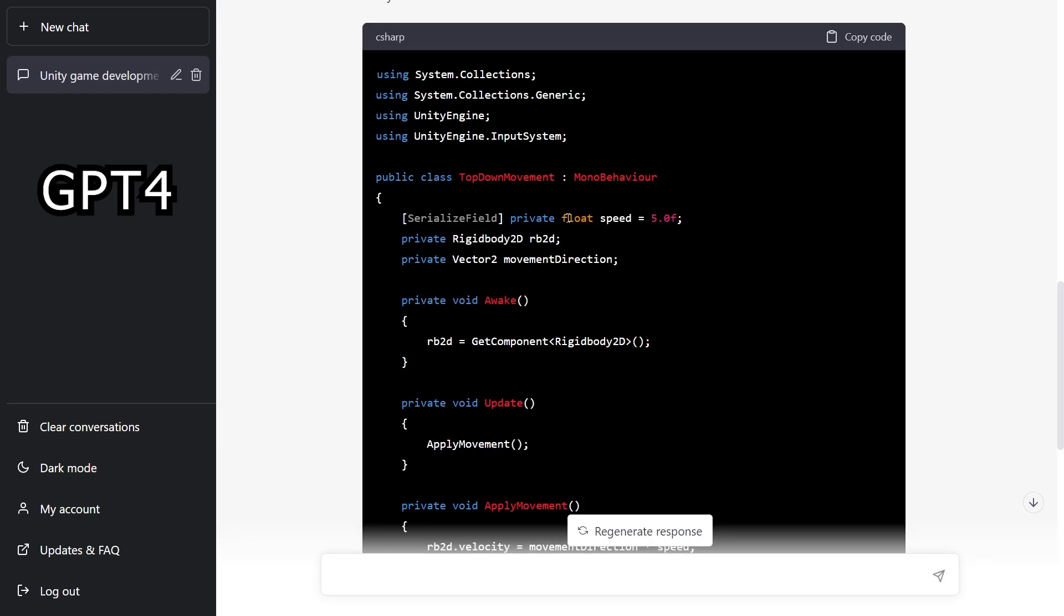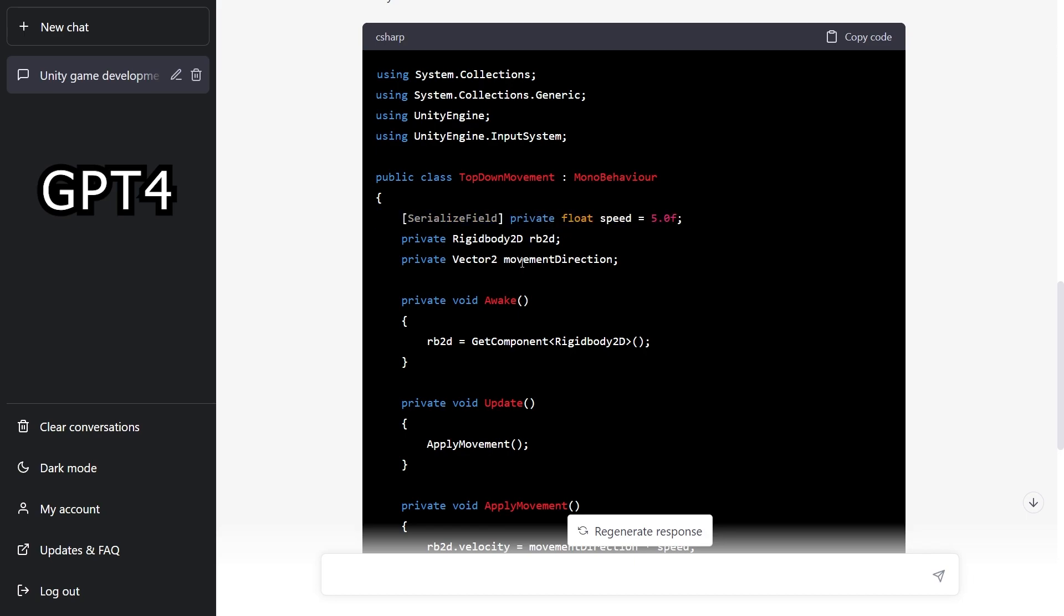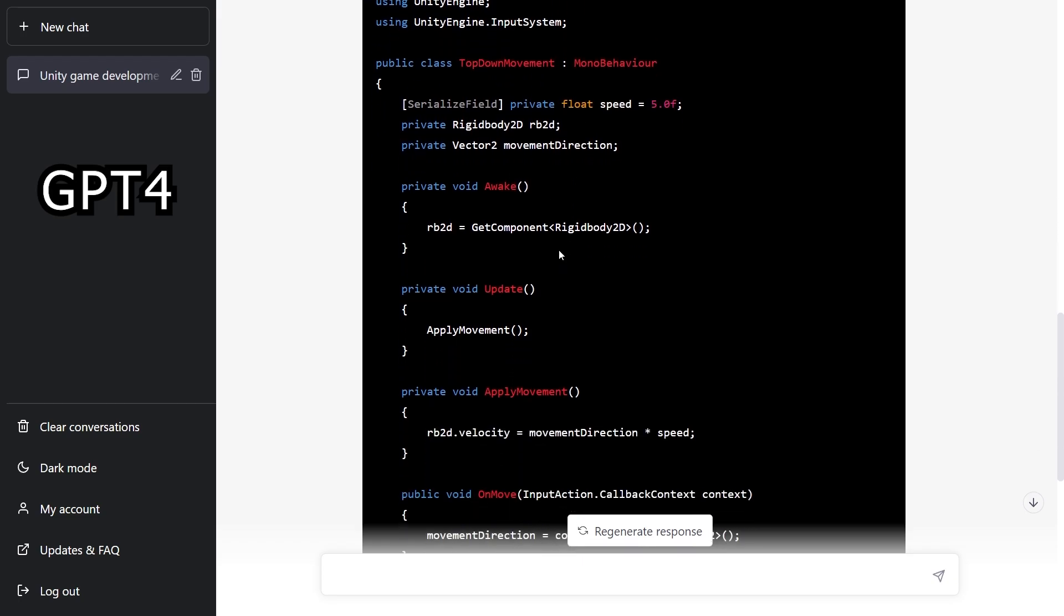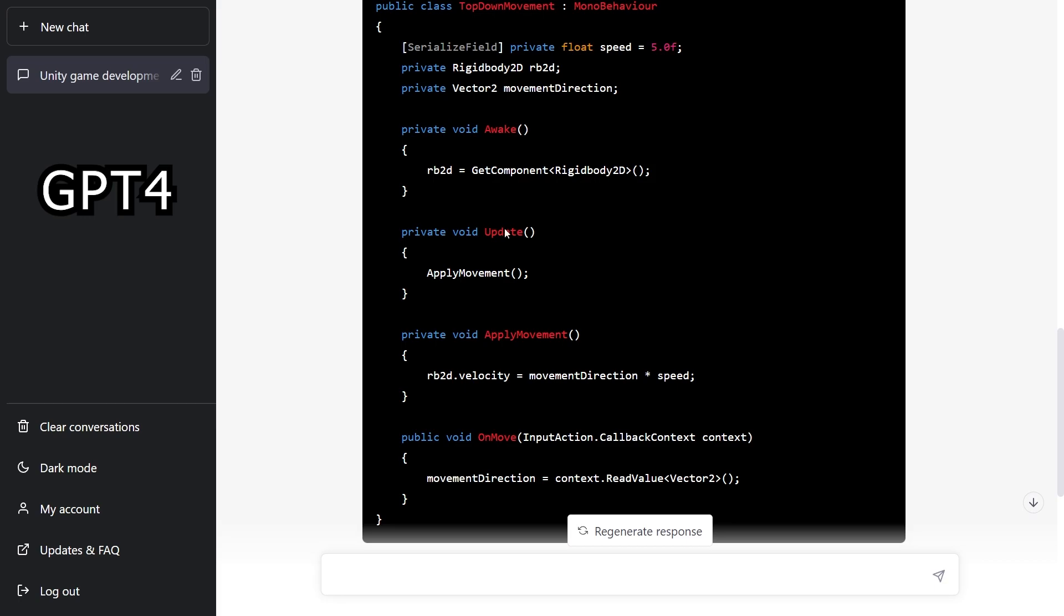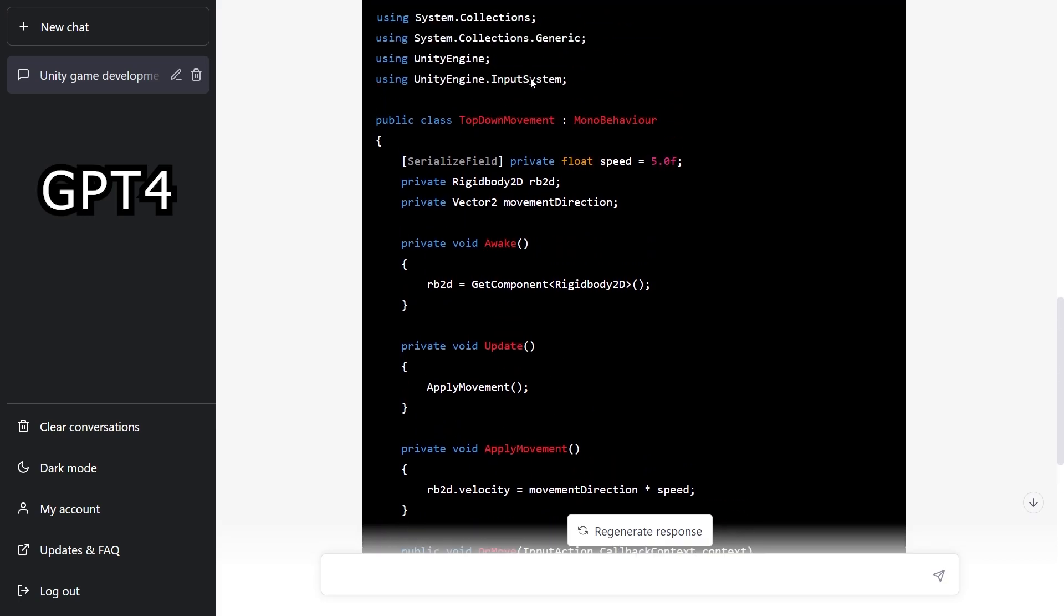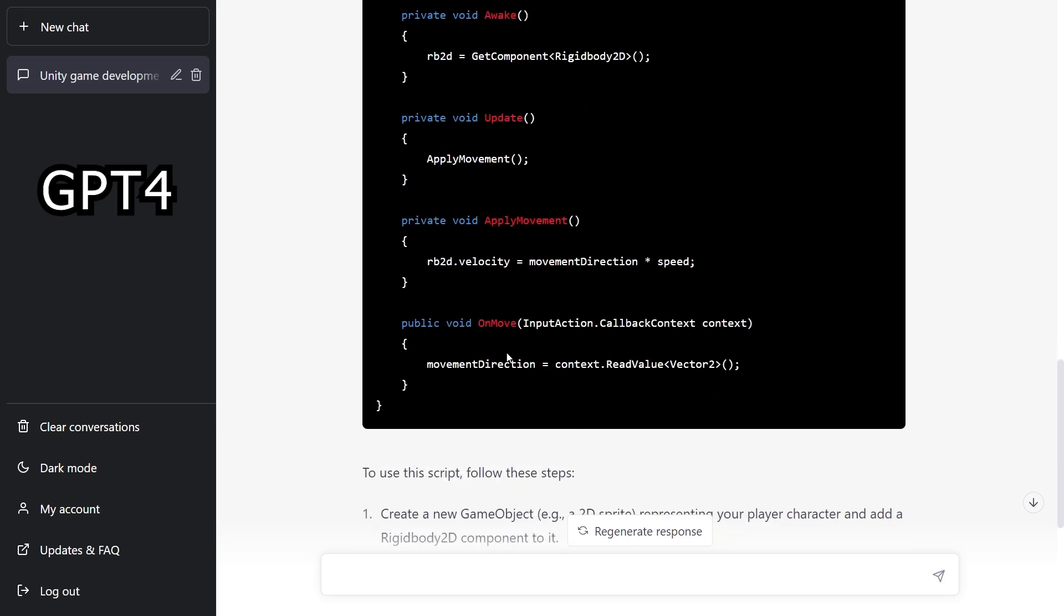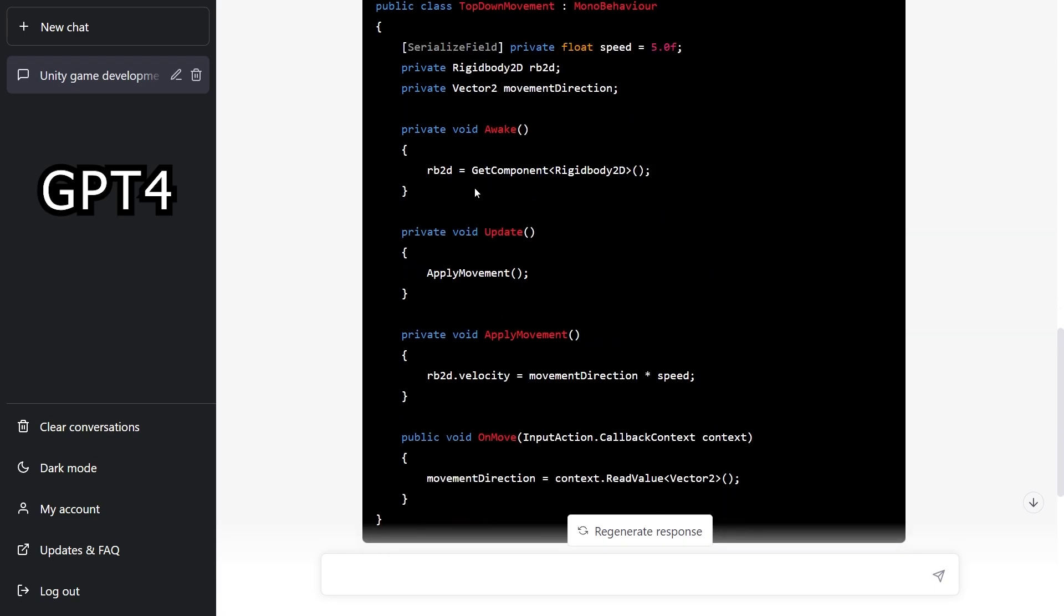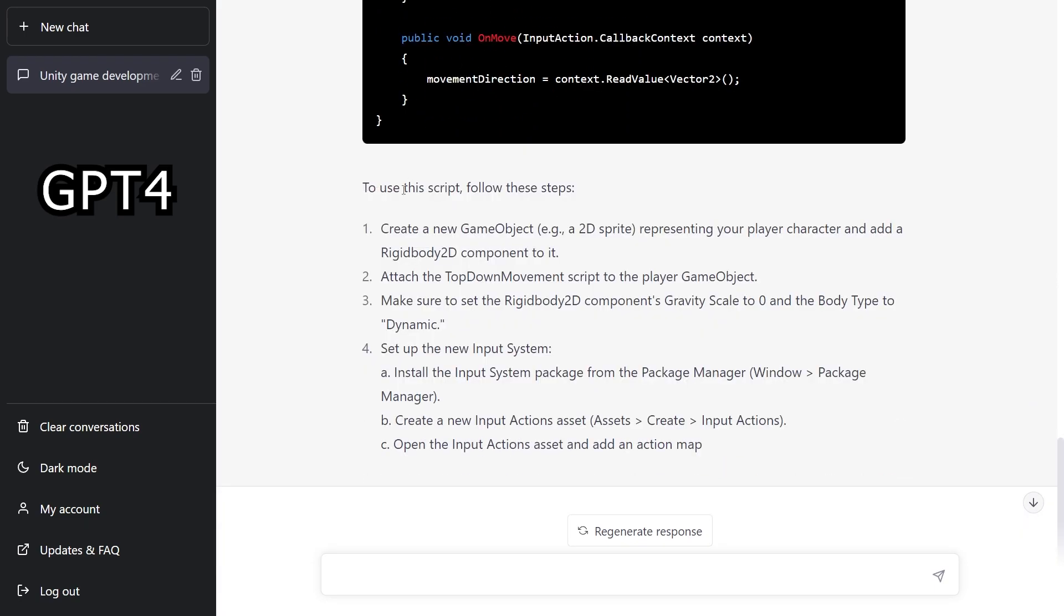So right here in the code you can see that it's actually using the private and serialized field. So it's actually using that recommended approach for exposing variables. So that's an improvement right here. But it did take a different approach of using the input system. It's using the on move event, which is going to be called from the input action instead of using the generated input master. With this approach, it did manage to create a cleaner code.